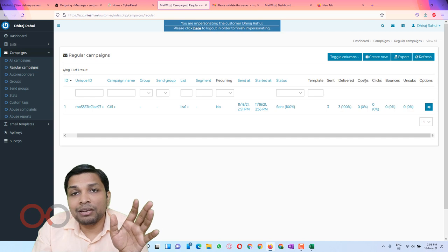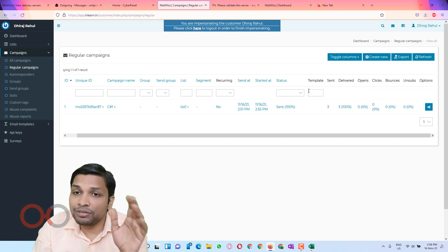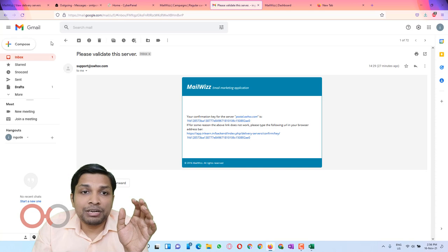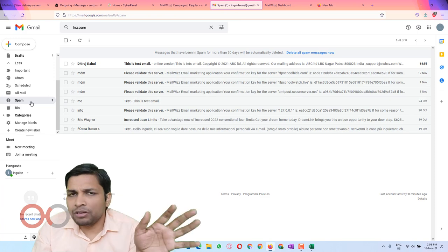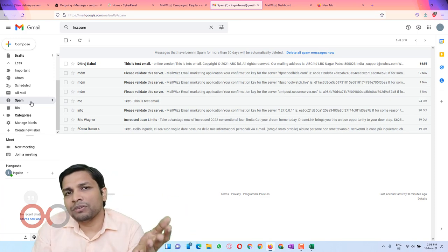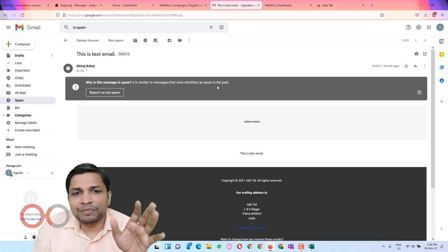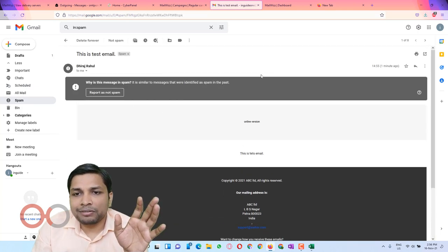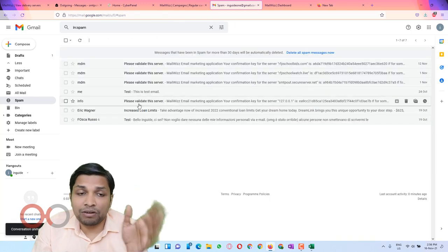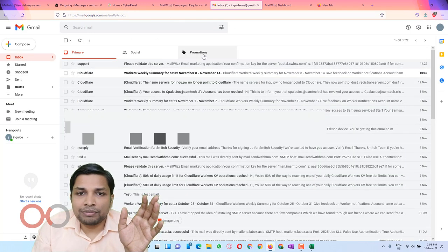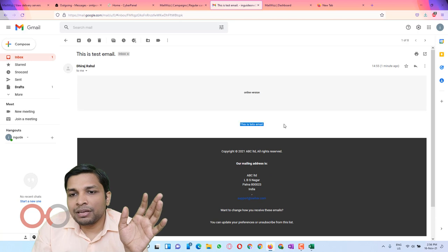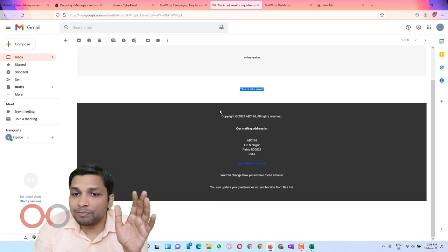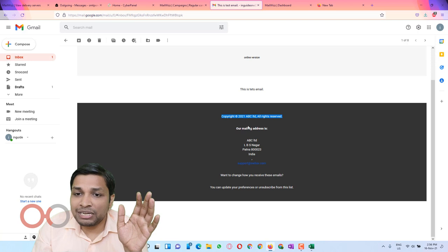If I go to my Gmail or Yahoo Mail, wherever I sent those emails, the email went to spam or Promotions. The email has a footer which says copyright, our mailing address, and an unsubscribe link. Let me show you what happens when you click Unsubscribe and what happens to the list.